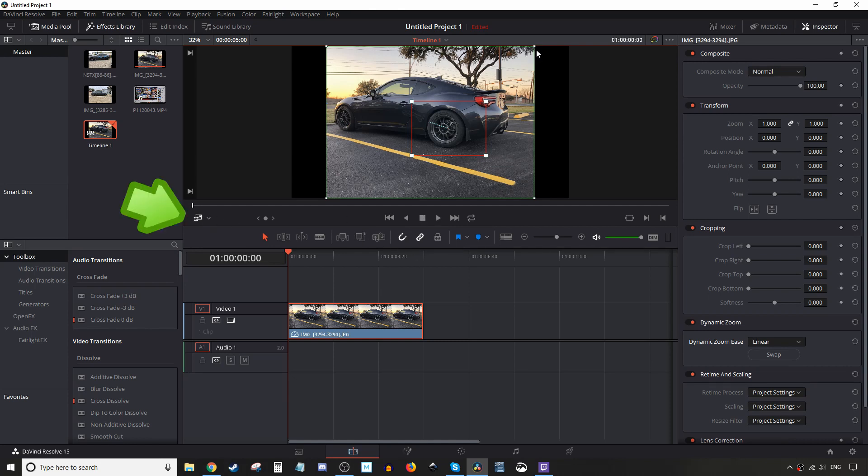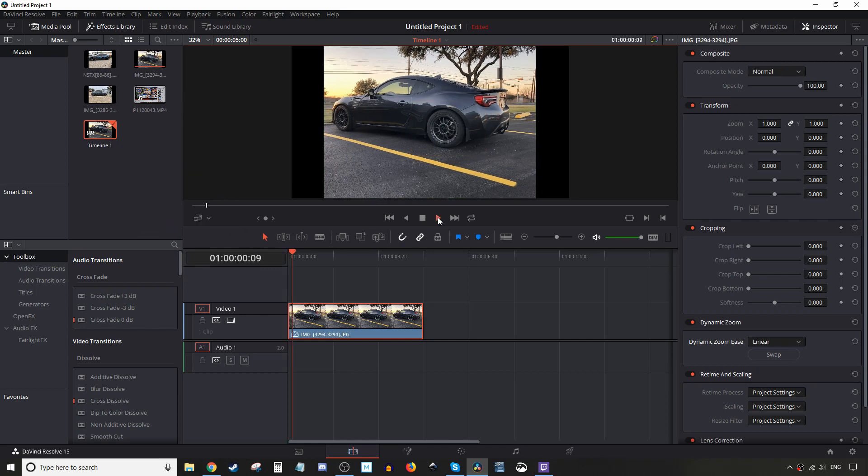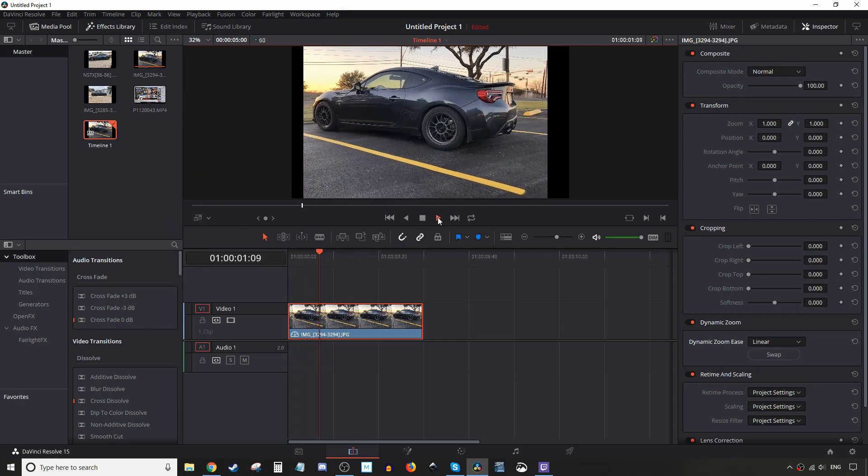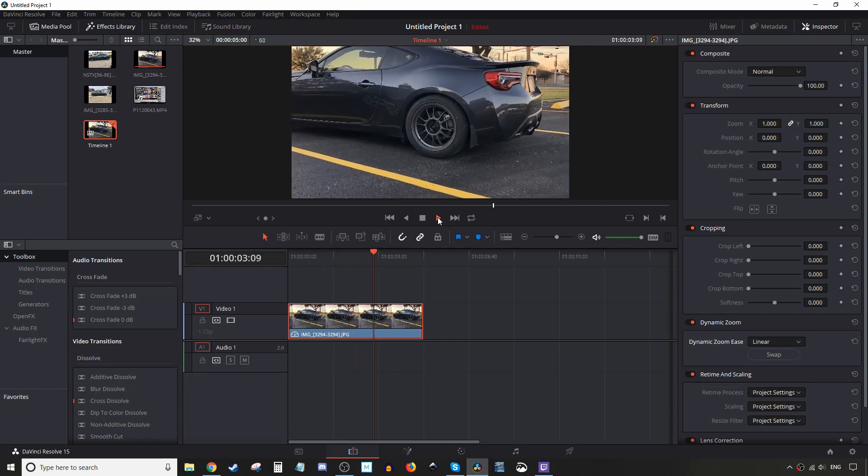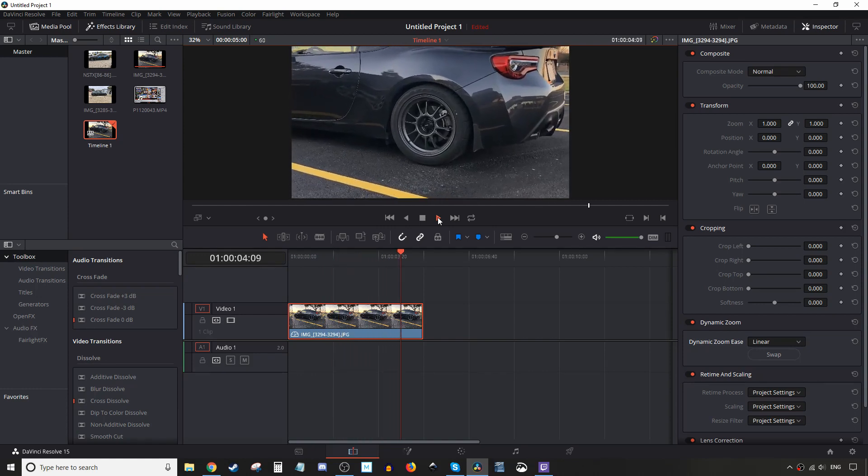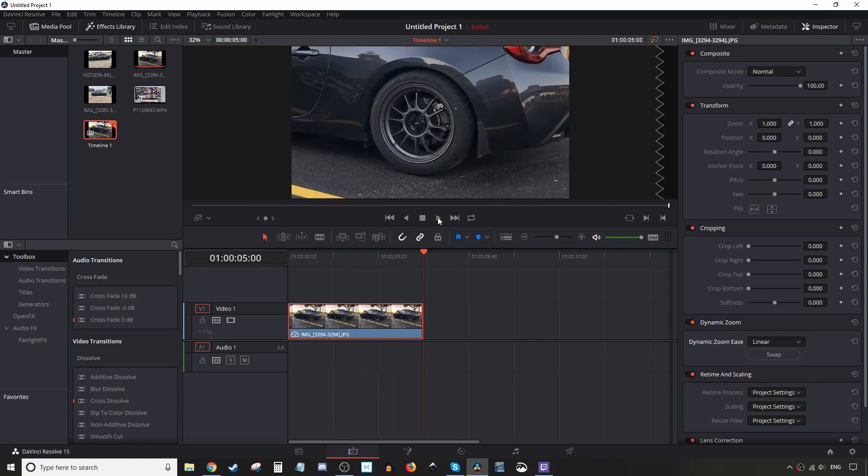But before we hit play, I'm gonna go ahead and turn off the tool here. So click on this button and here we go. There you go, that's it.